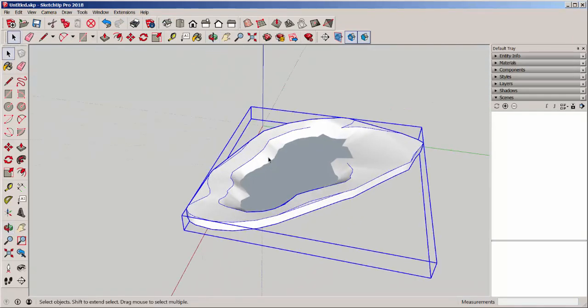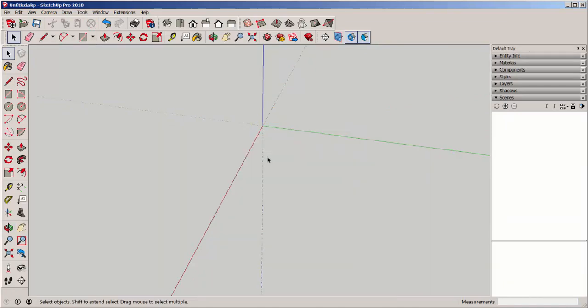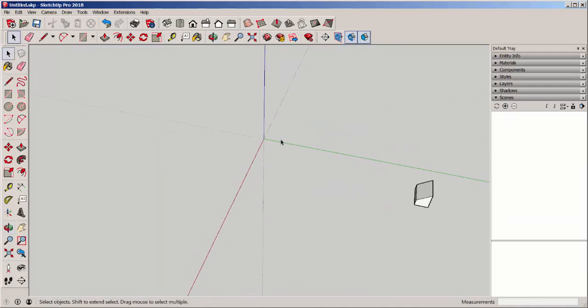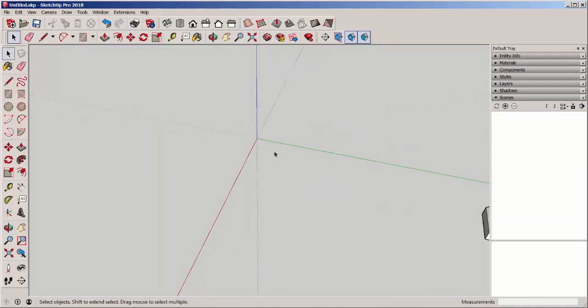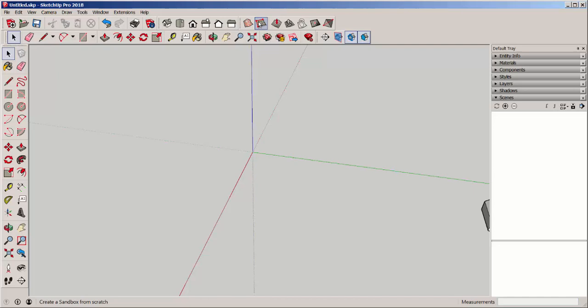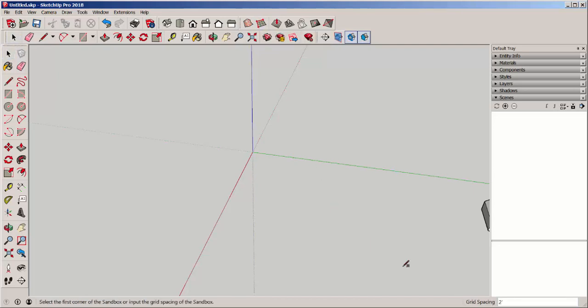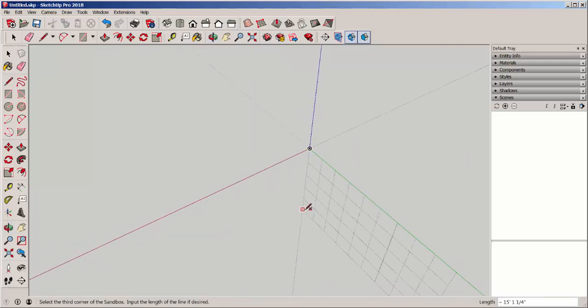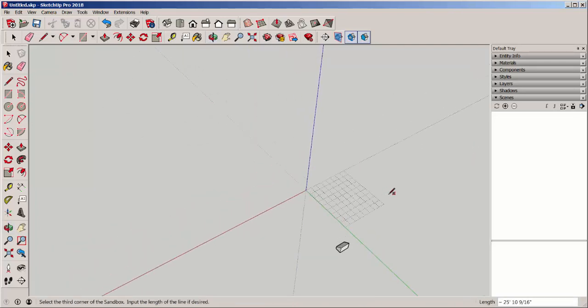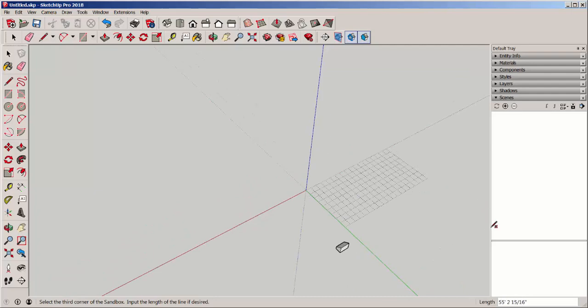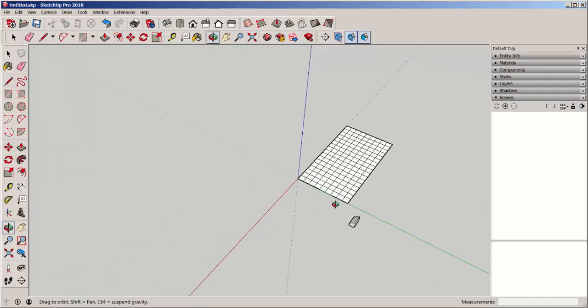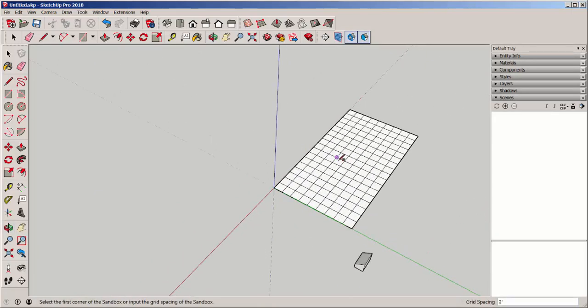I'm going to delete this now and show you another way to make a patch of land, and that's with the From Scratch tool. You can see I've got a two-foot grid spacing there, but I can type any spacing I want. Select, and it shows up here. So there's a grid.